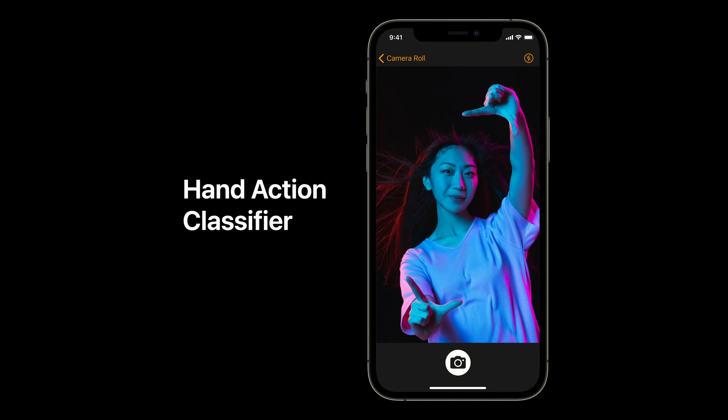The hand action classifier, which is new this year, could give your user the power to trigger in-app visual effects with custom hand actions. There are so many cool things you can do with CreateML on iOS, but it's better to just show you what I mean with a demo.